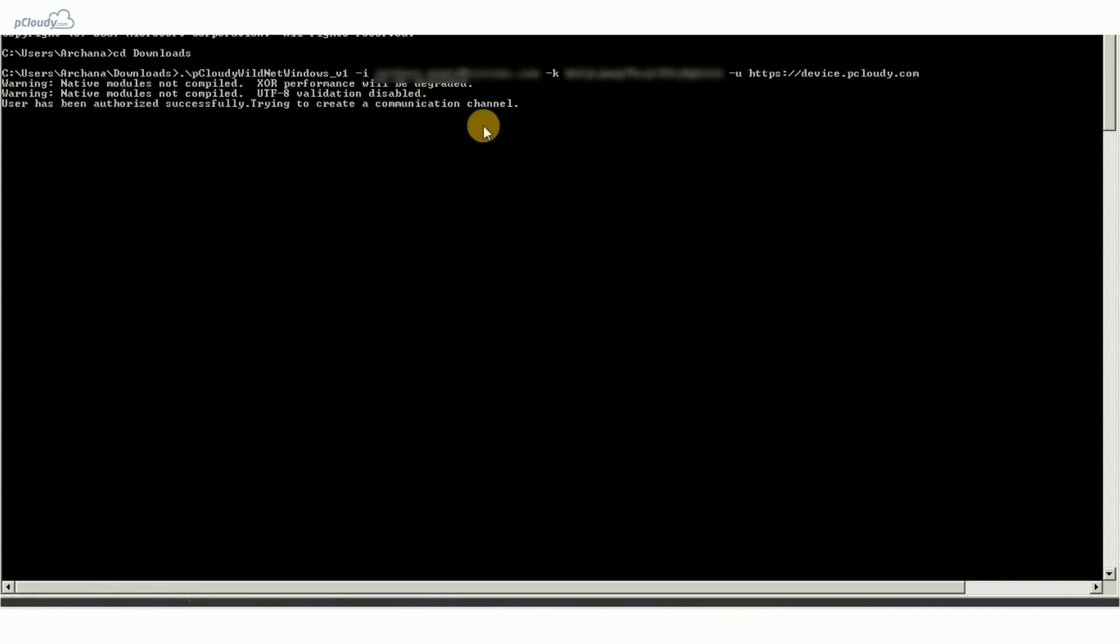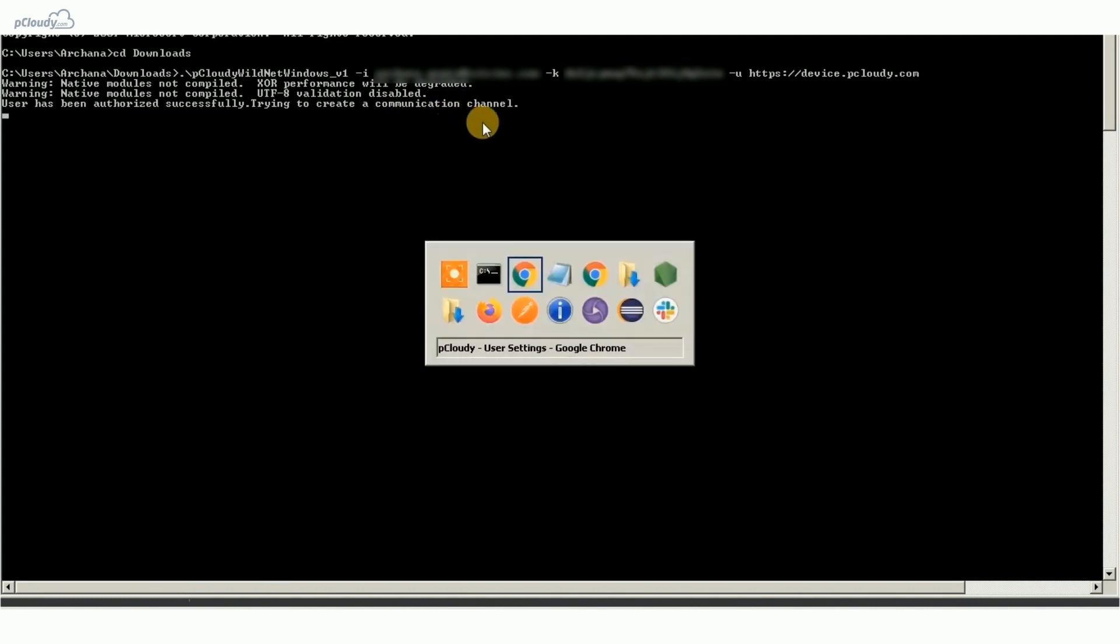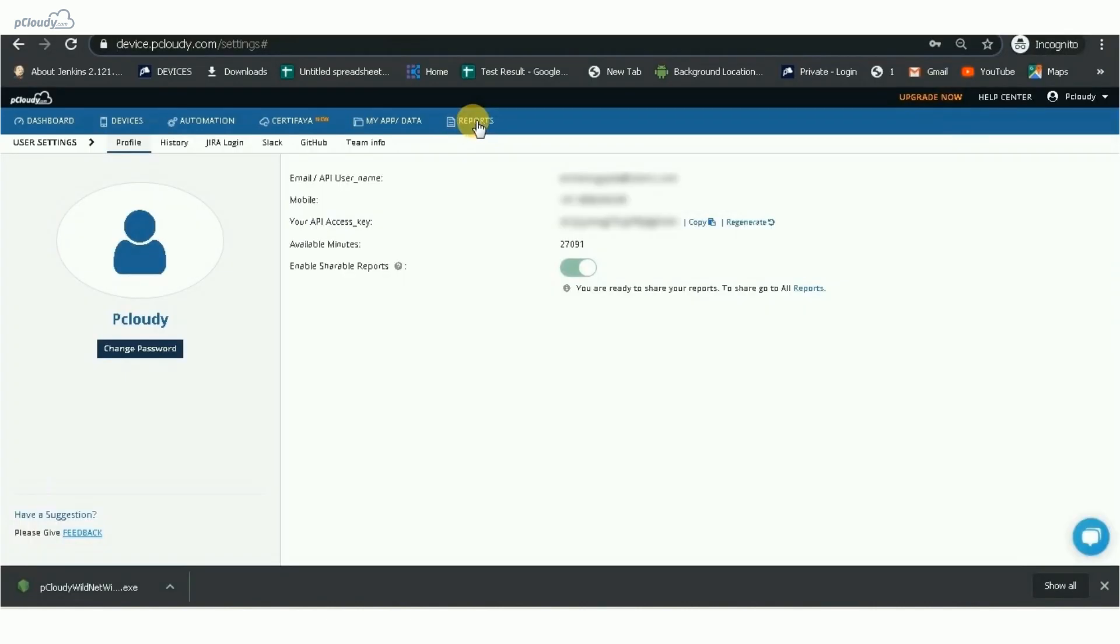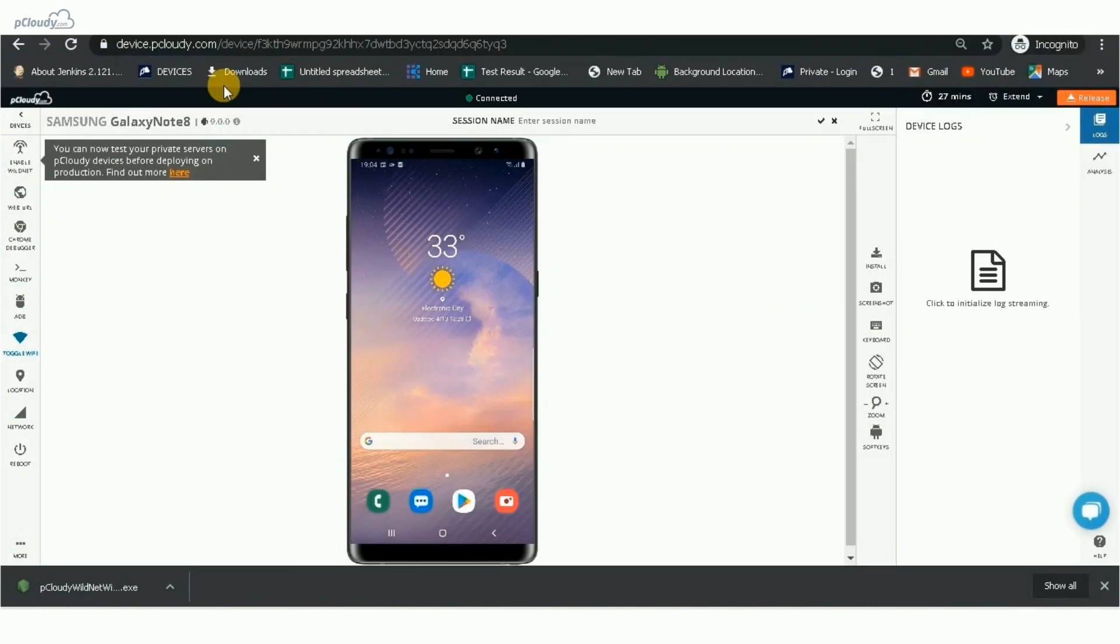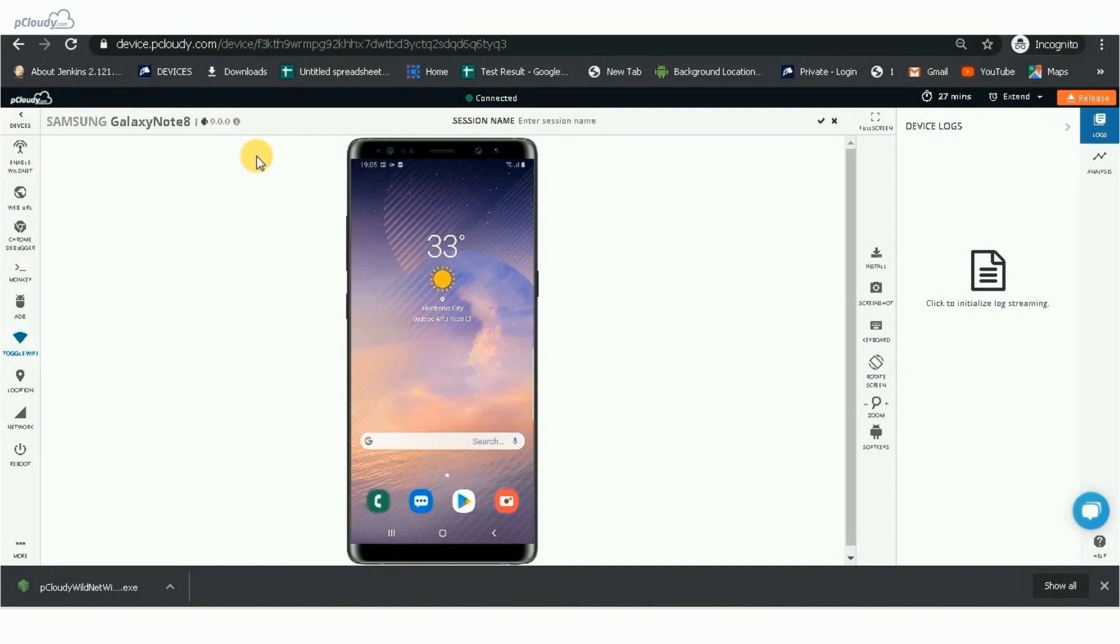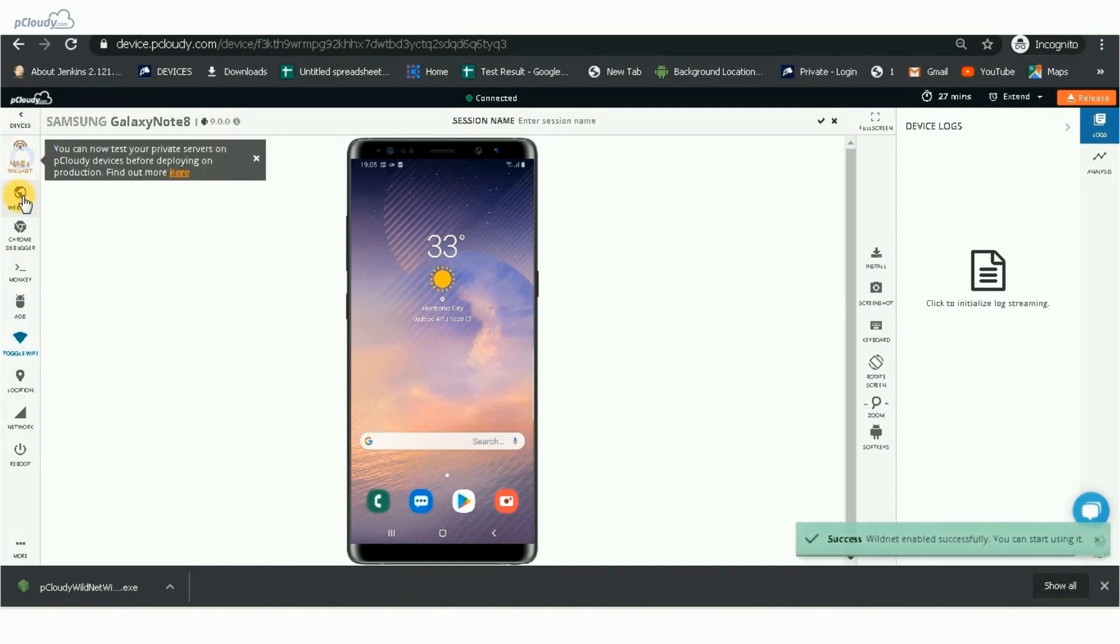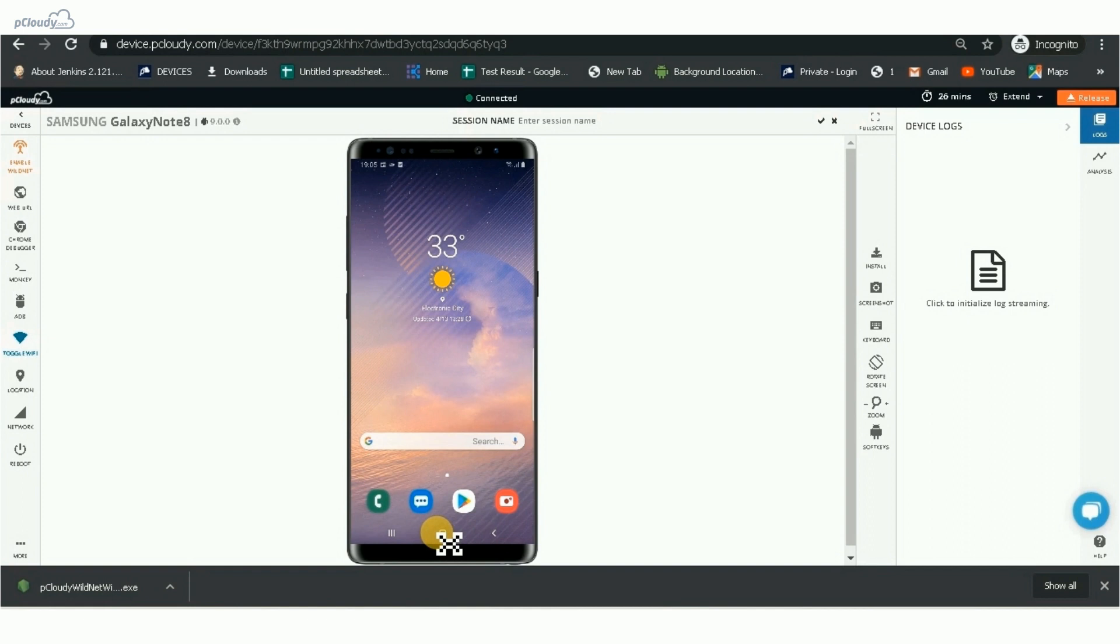You will get a message that the user has been authorized successfully. This means that a communication channel is created between the device and your local machine. Now, go to the Device Connection page in P Cloudy and click on the Enable WildNet button to activate the feature.